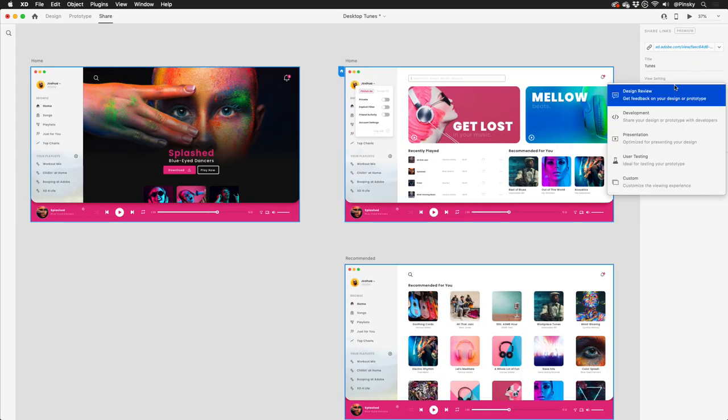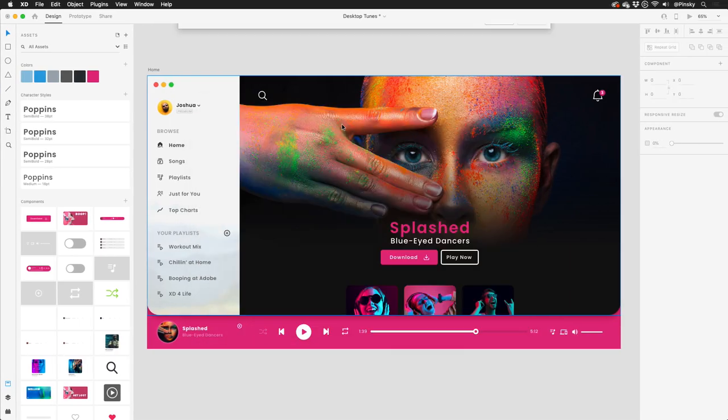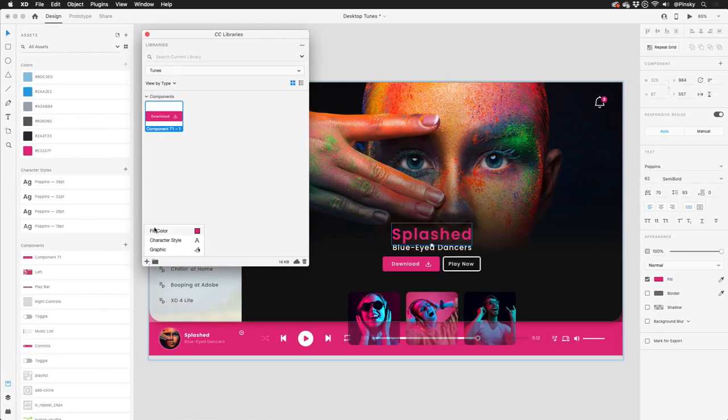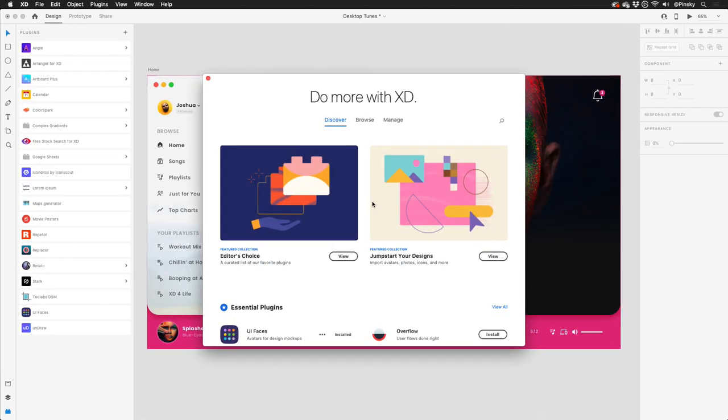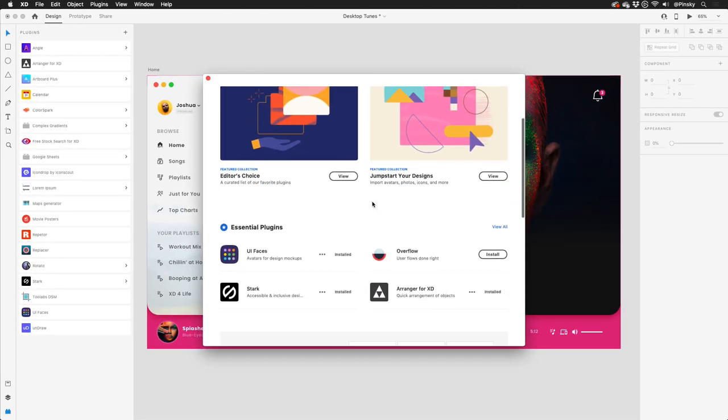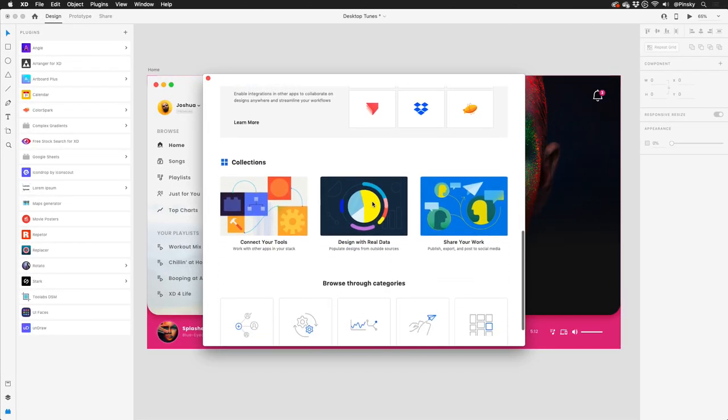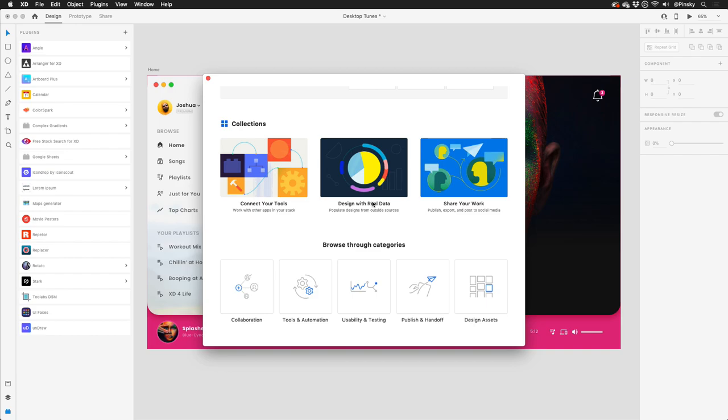XD24 also includes an improved share experience, the ability to import your Sketch libraries, better management of your Creative Cloud assets, and more ways to discover and manage plugins. I'll be covering many of these additional features very soon.